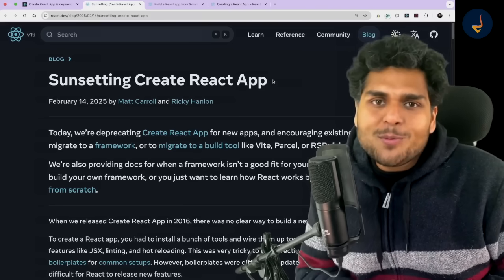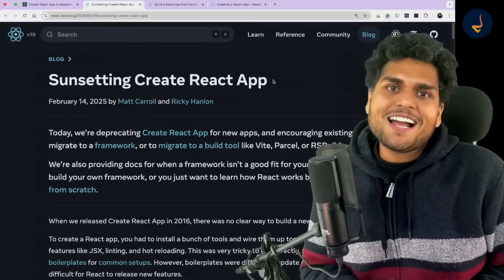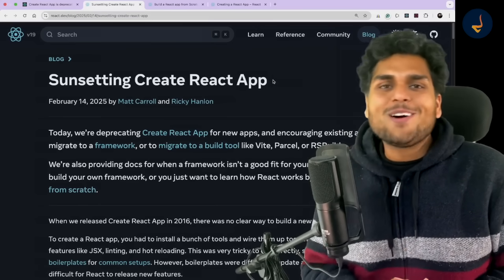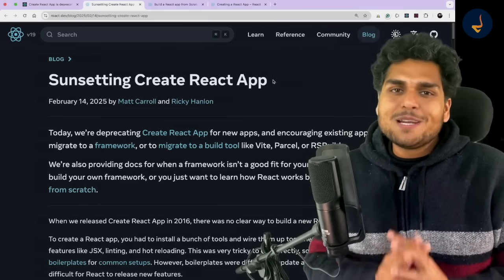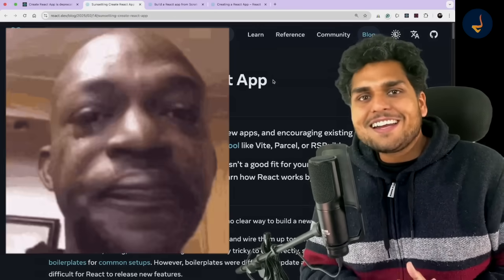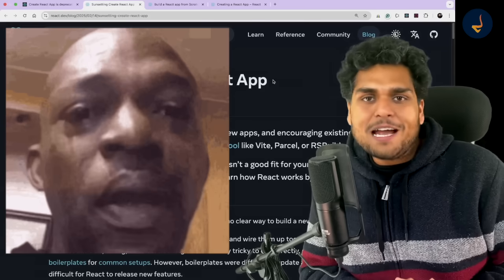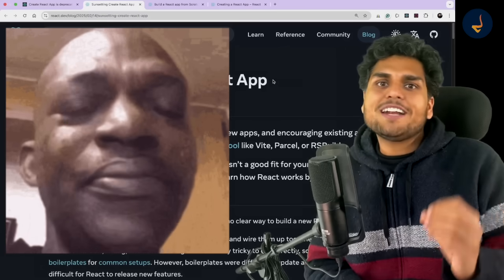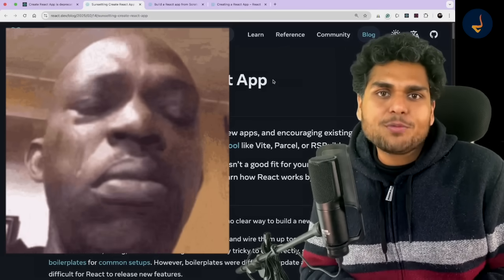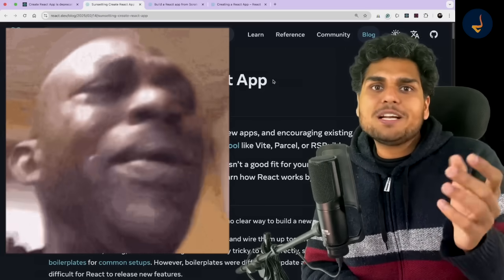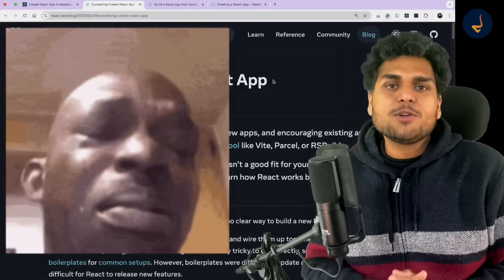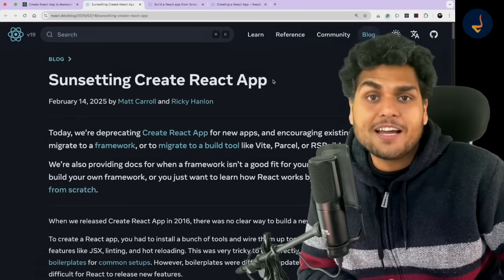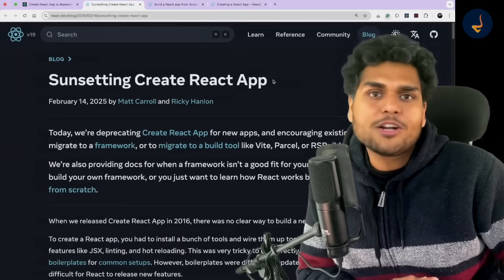It's a very emotional moment for the whole React ecosystem, my dear friends, because our most beloved Create React App has now been deprecated. So if you are starting or planning to build a new project, you will no longer be using Create React App.